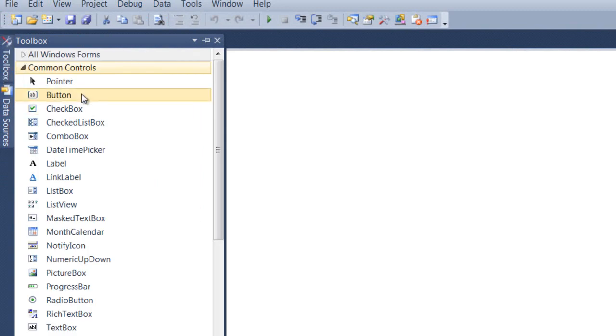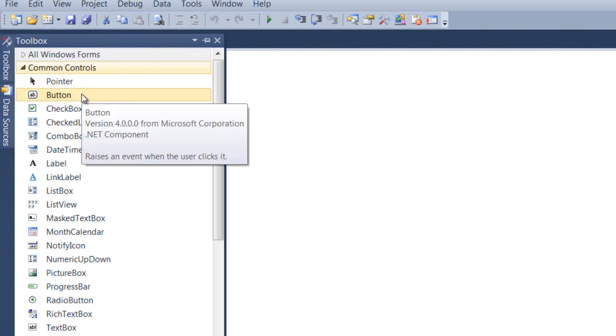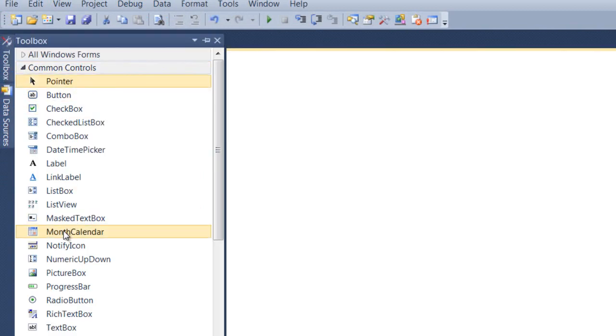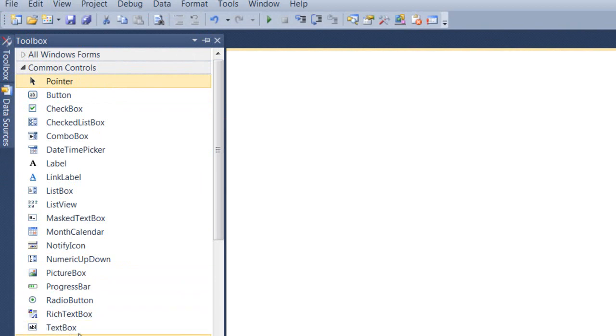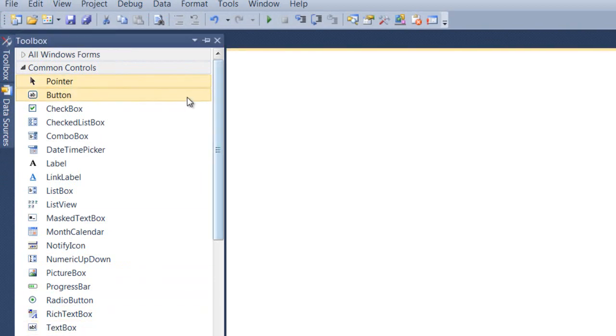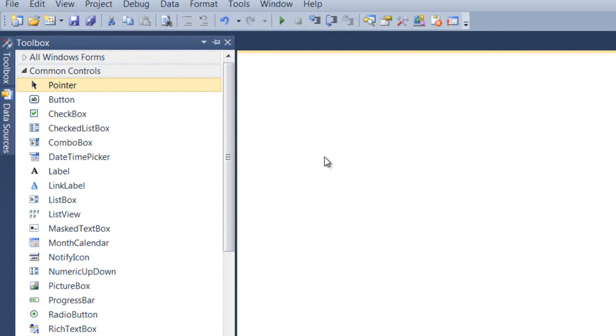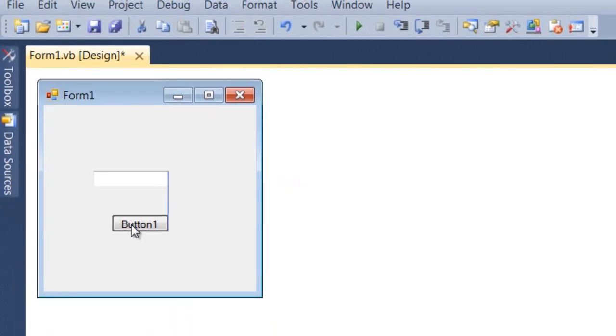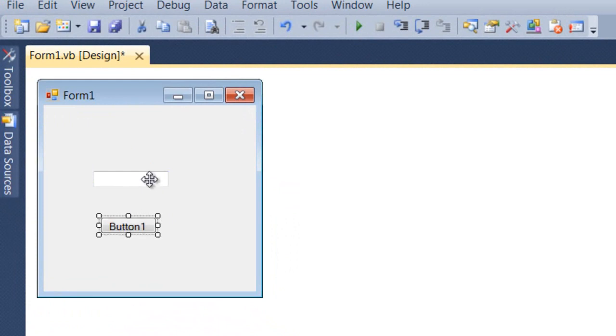You want to come over here to the toolbox. We're going to double click on button and come down to text box and double click text box. So we're going to drag the text box down and drag the button below it.